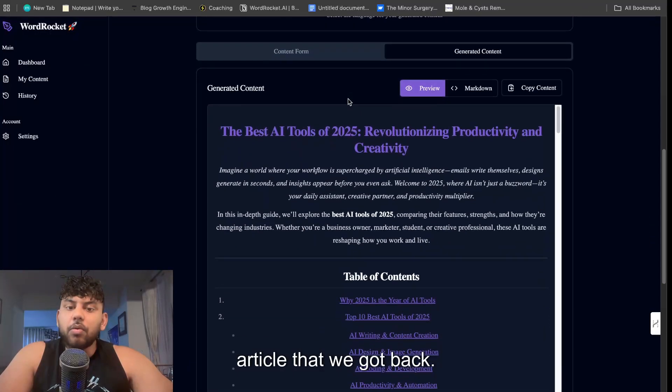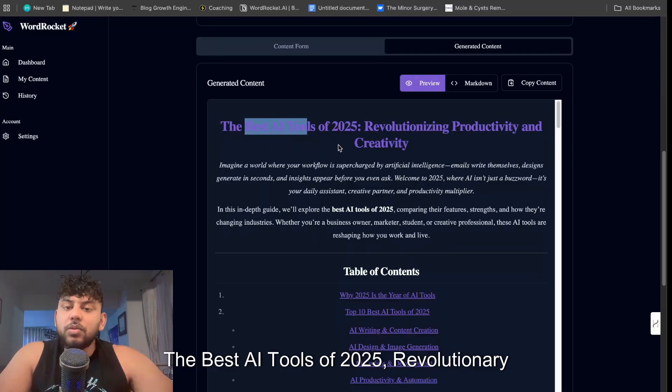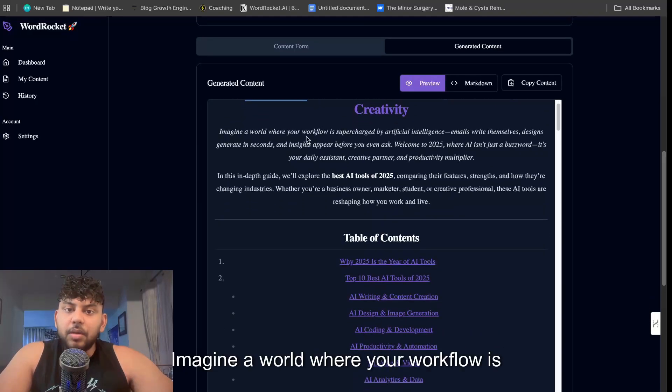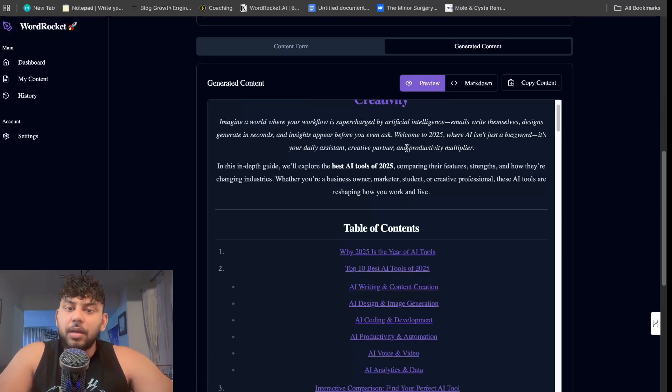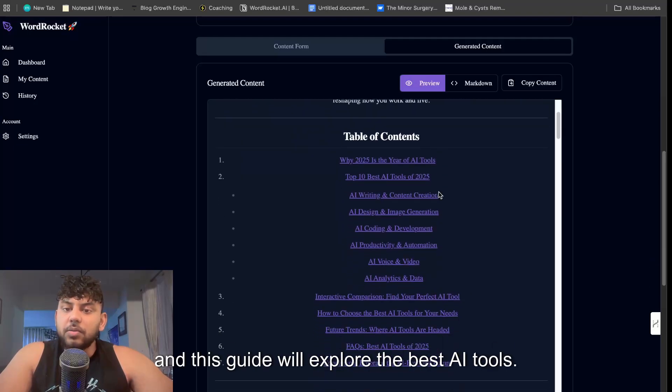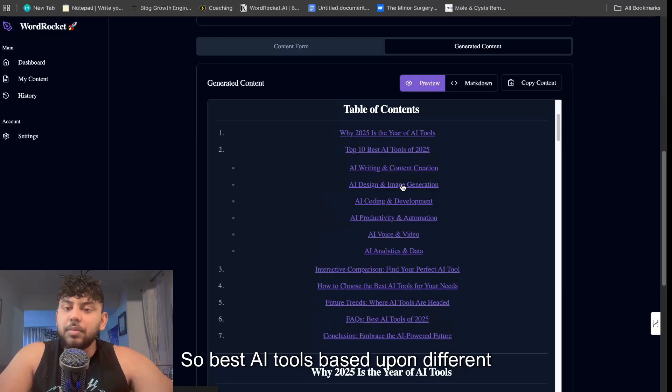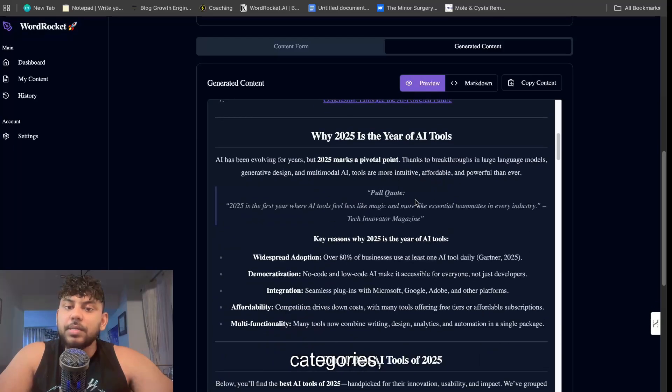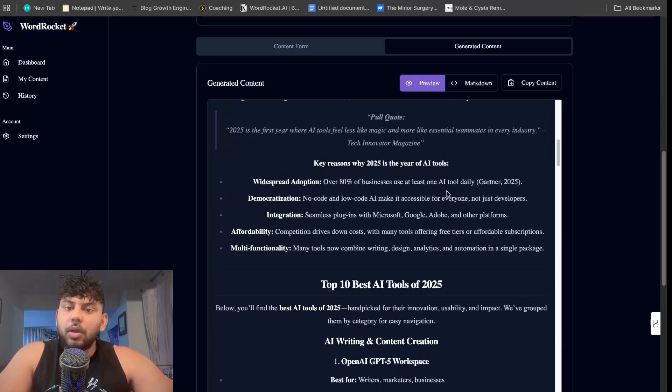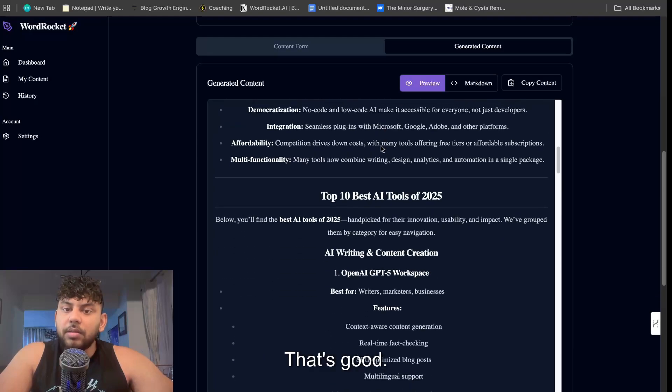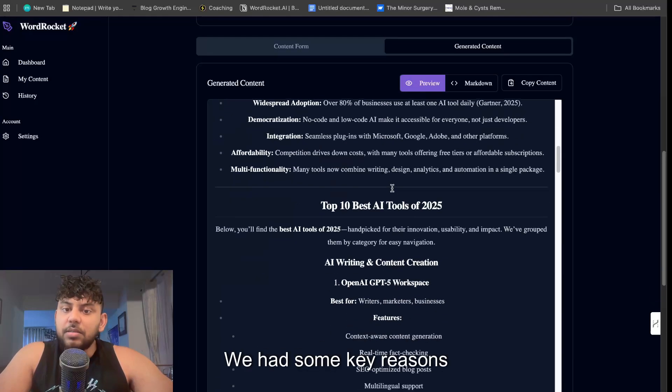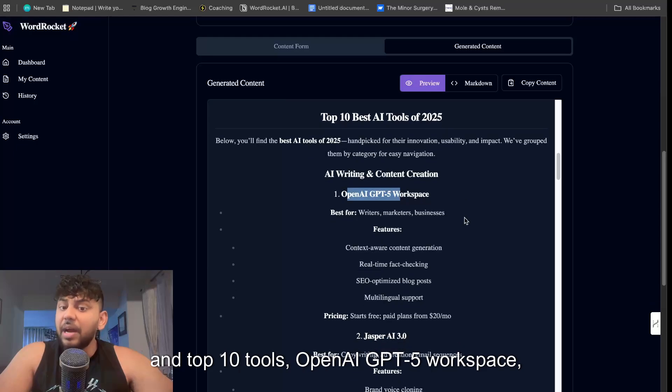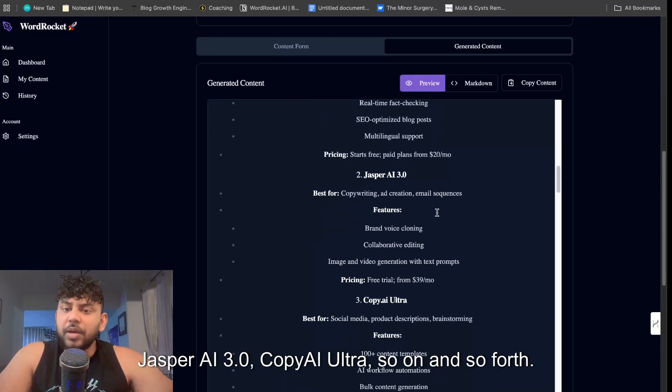Let's go ahead and take a look at the article that we got back. The best AI tools of 2025: revolutionary productivity and creativity. Imagine a world where your workflow is supercharged by AI. This guide will explore the best AI tools based upon different categories. Why 2025 is the best year of AI tools. We have a nice pull quote here, that's good. We have some key reasons. And top 10 tools: OpenAI GPT-5, Workspace, Jasper AI 3.0, Copy.ai Ultra, so on and so forth.